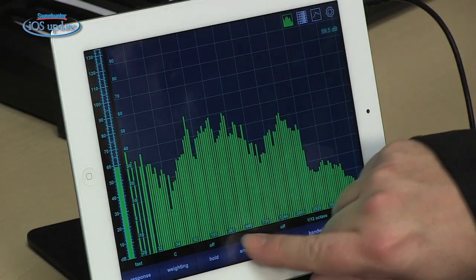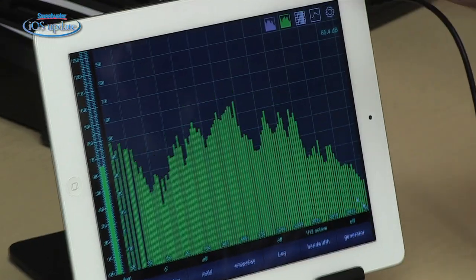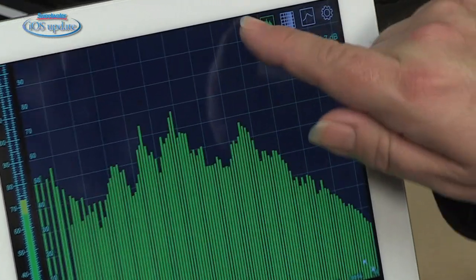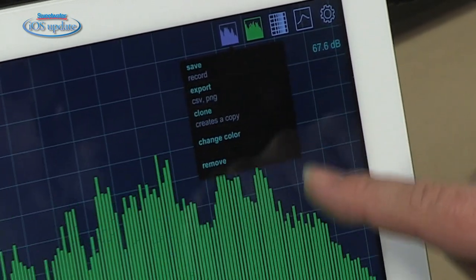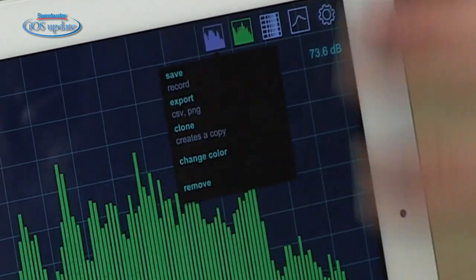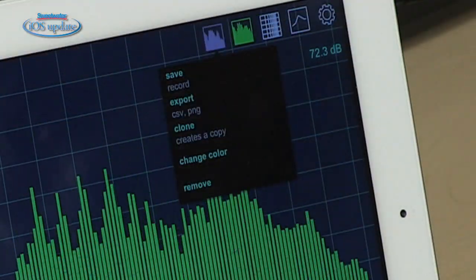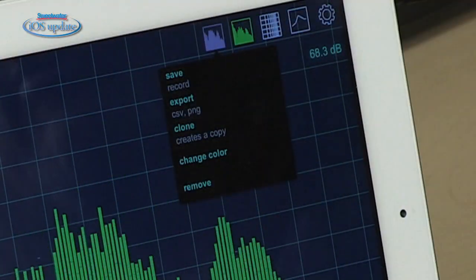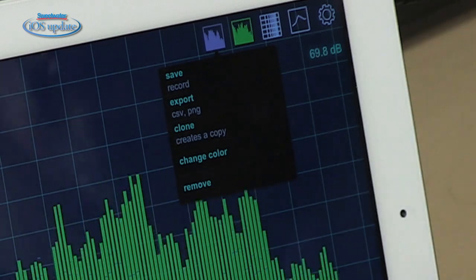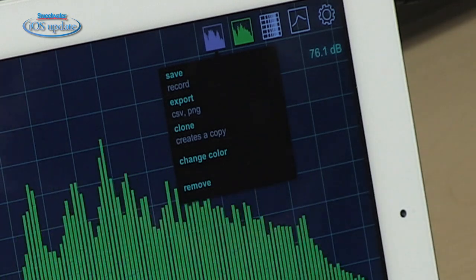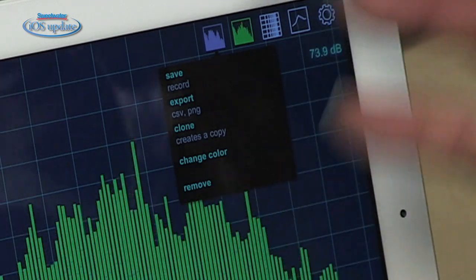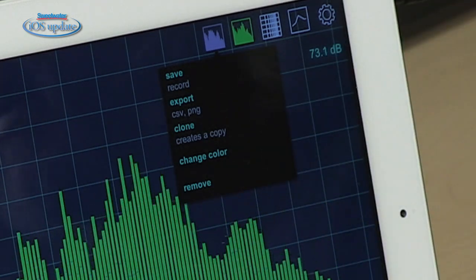You can also take a snapshot of what's going on on the screen. When you do that, an icon appears up here. You can export that icon, you can save a clone which shows it back on the screen again, you can change the color of that, you can remove it, and of course you can save it as a record as well so you can call it up again later.